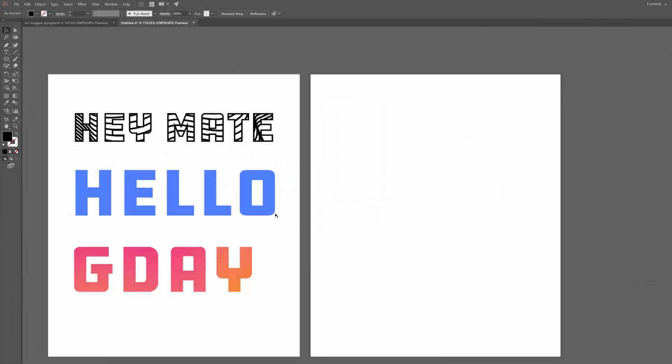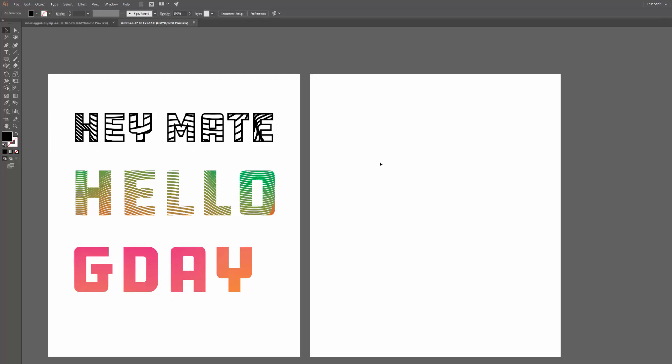What's up guys, Mark here back with another quick design tutorial. In today's video I'm going to be showing you how I create this cool kind of line effect through my type.